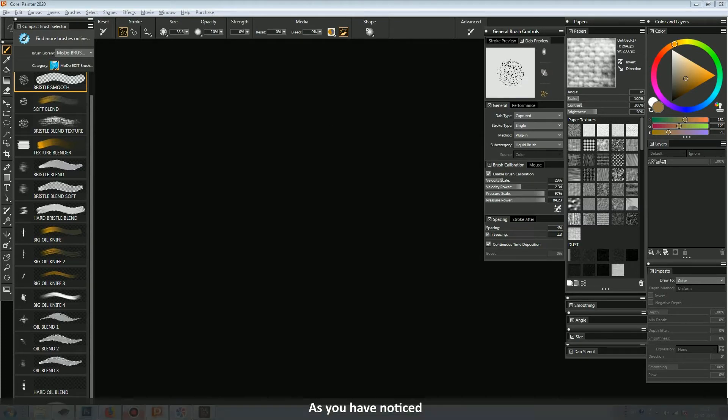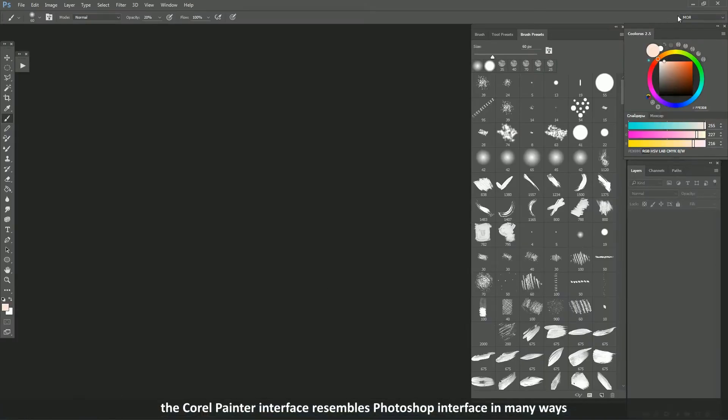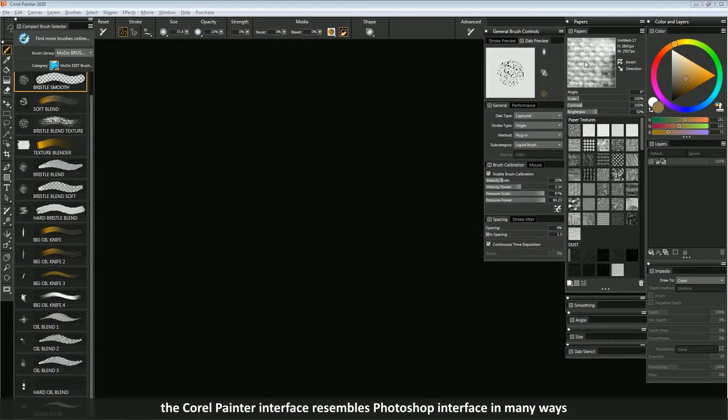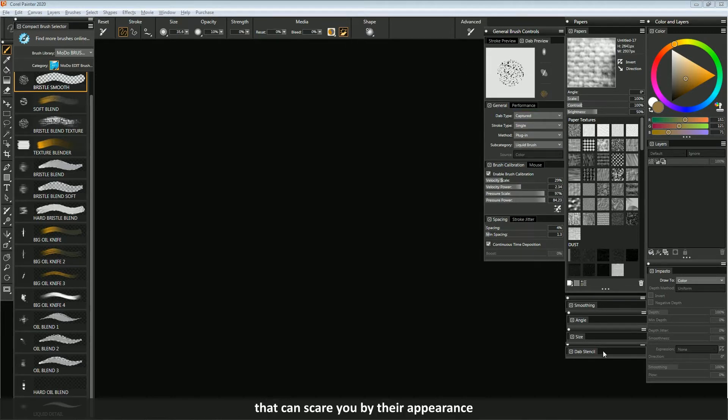As you have noticed, the Corel Painter interface resembles Photoshop interface in many ways. But there are a lot more brush settings and other settings that can scare you by their appearance.